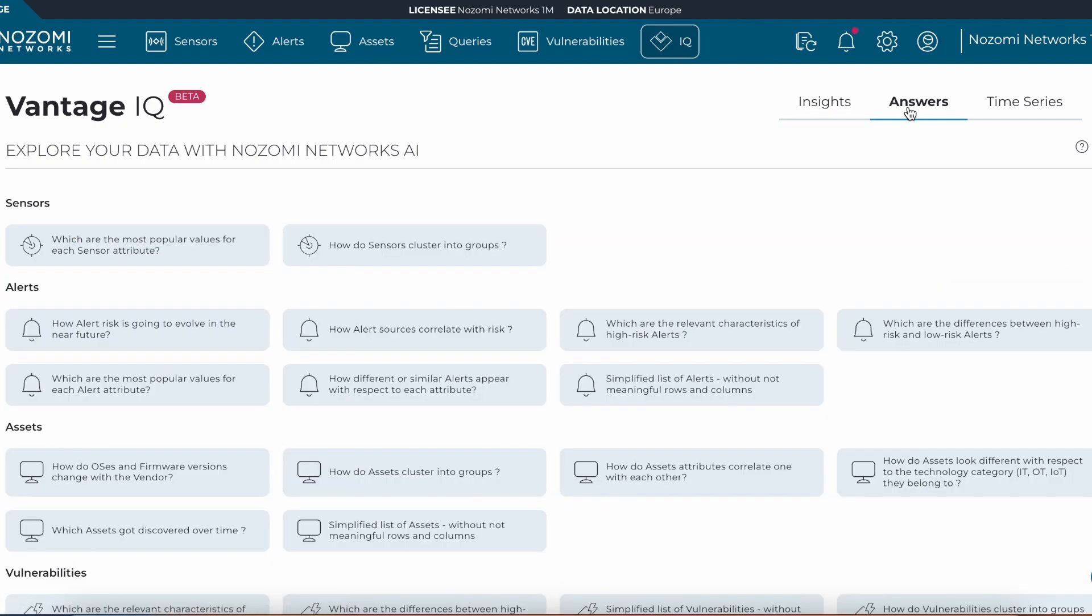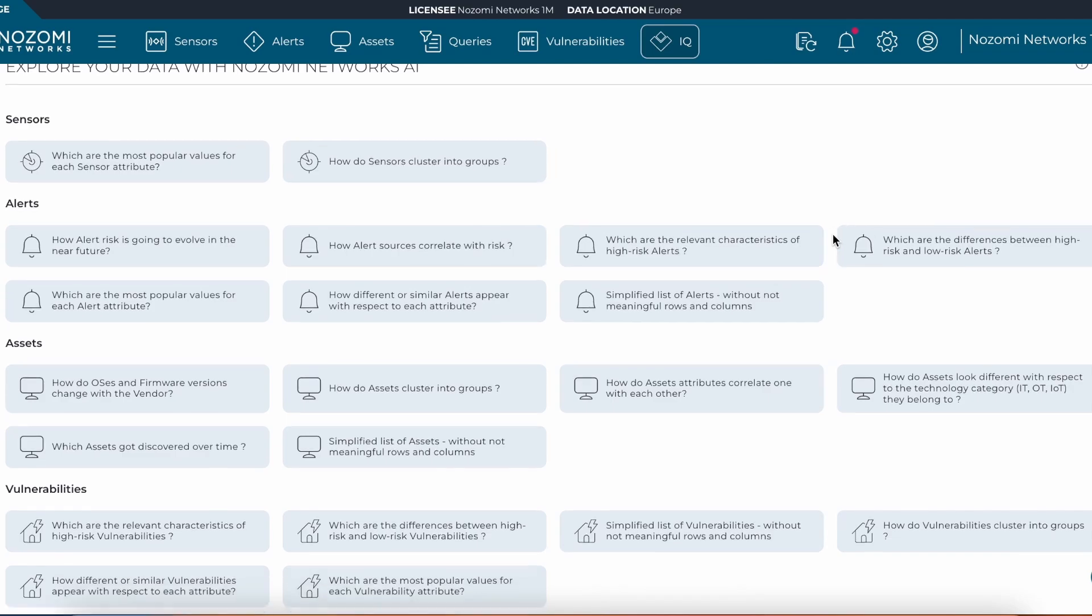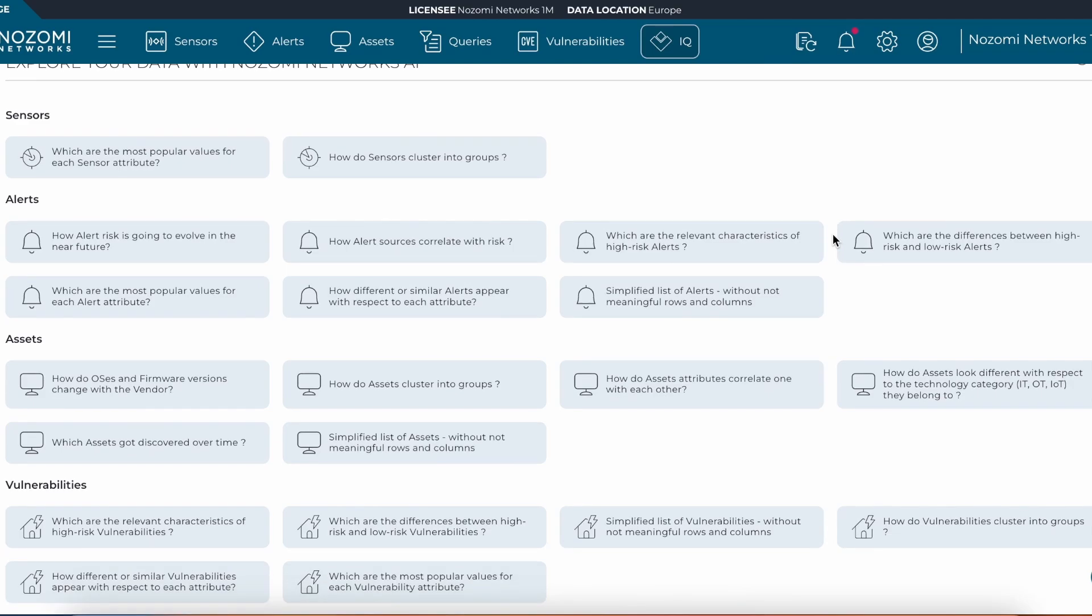Now to Answers. We can help understand our environment better by using these predefined questions using machine learning of Vantage IQ, such as how do asset attributes correlate with each other or what are the differences between high risk and low risk alerts.